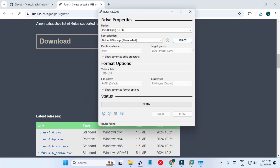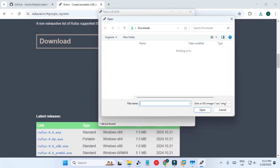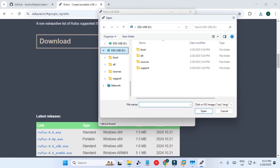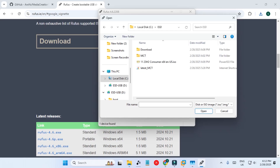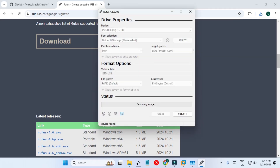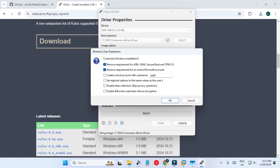No updates — the Rufus tool has opened. Our USB drive is already selected. We have to select our ISO file, so let's go to C:\ESD and select the ISO file. It is scanning the image. It has loaded — all the parameters you can leave as they are, then press Start.